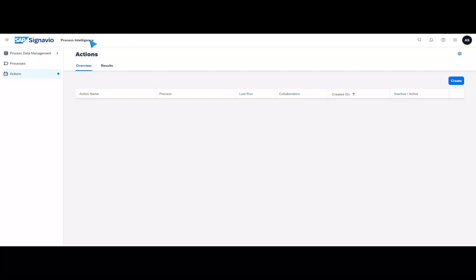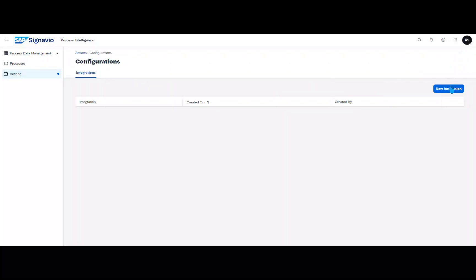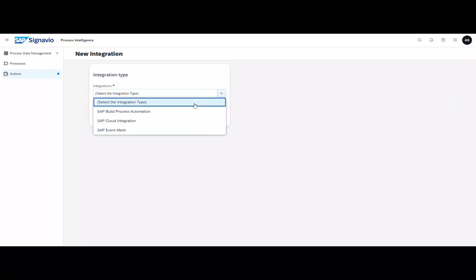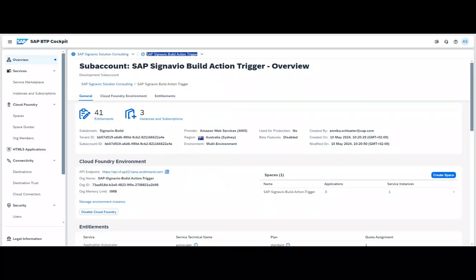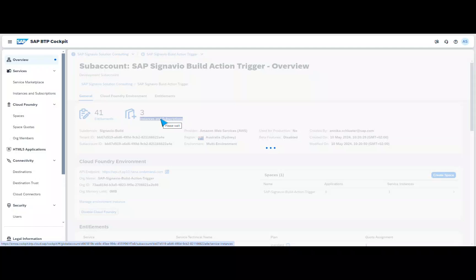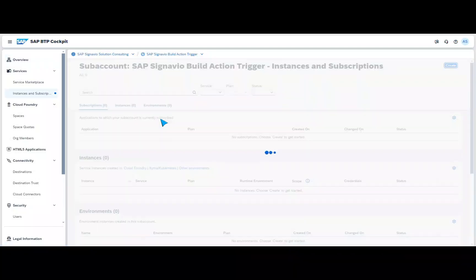The first step is to set up the integration between SAP Build Process Automation and SAP Signavio. This is super quick. All you have to do is insert and save the service key of the build instance on the business technology platform and the API key of SAP Build Process Automation in Process Intelligence.